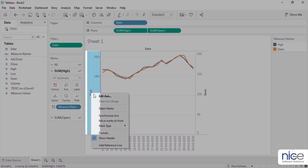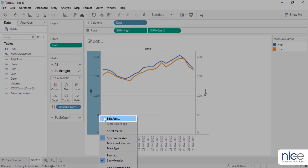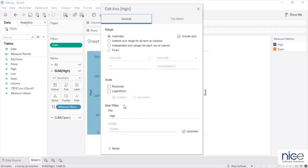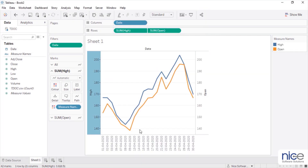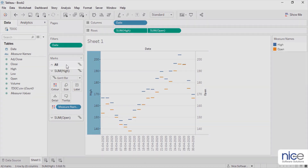Right-click on the high axis header and select synchronize axis. Now to remove the blank space, right-click the high axis header, select edit axis, and uncheck include 0. This will adjust the axis according to the figures in our dataset. Now, from the all marks shelf, change the mark type to Gantt bar. Remove measure names from the color mark.